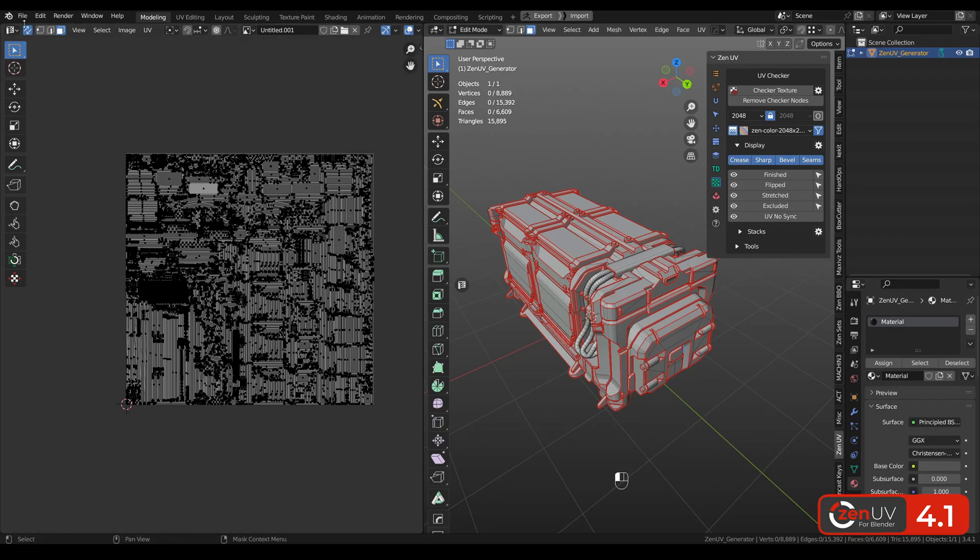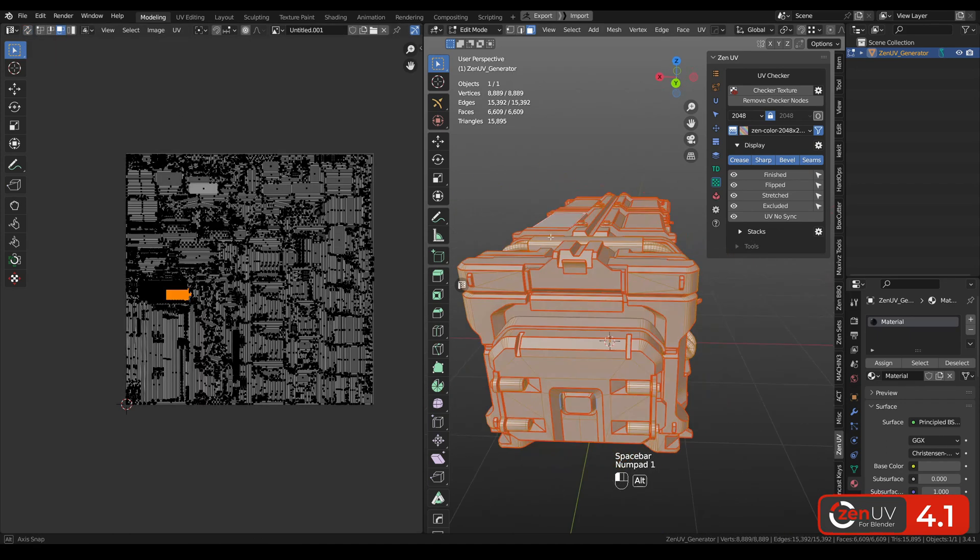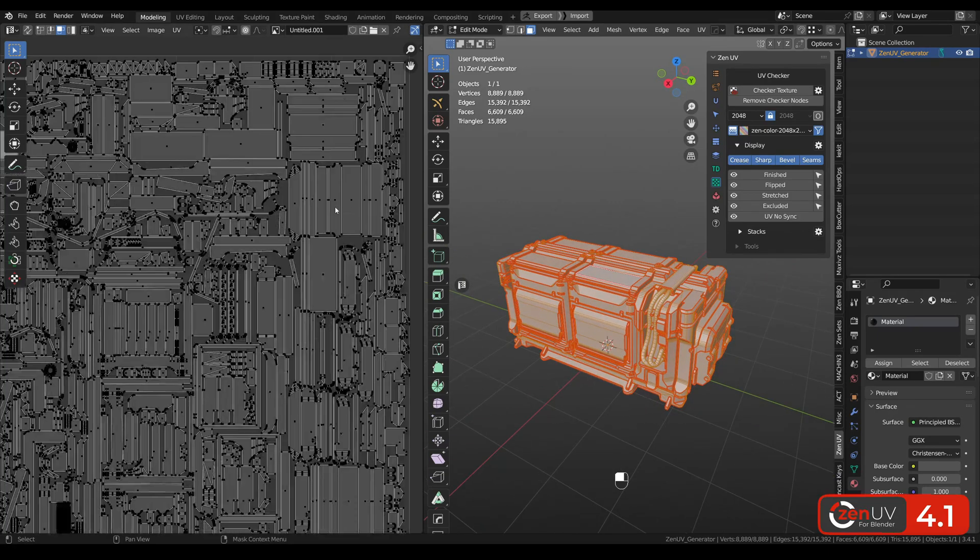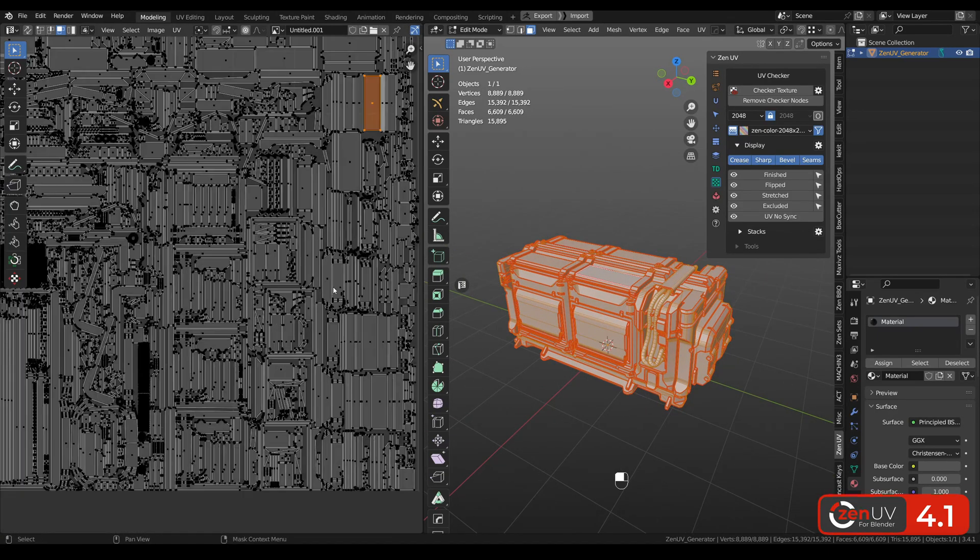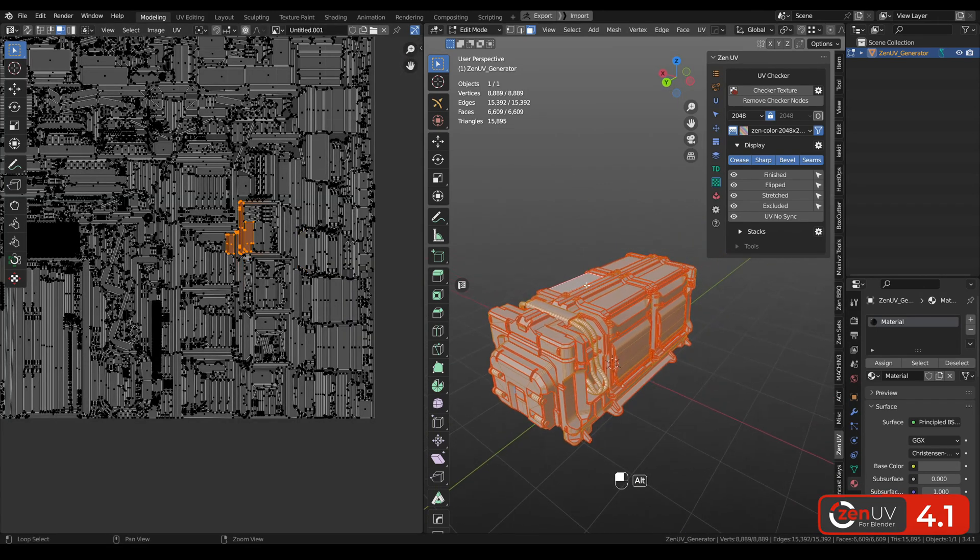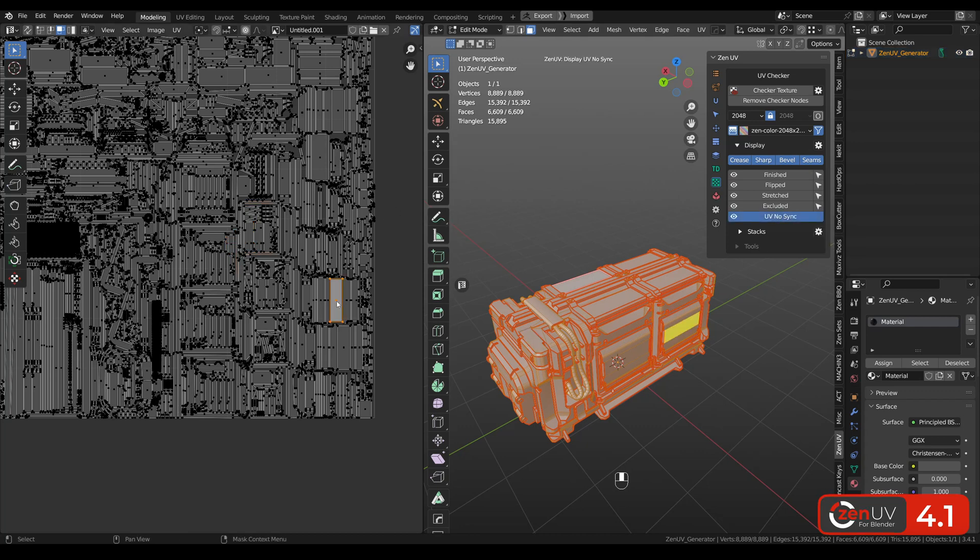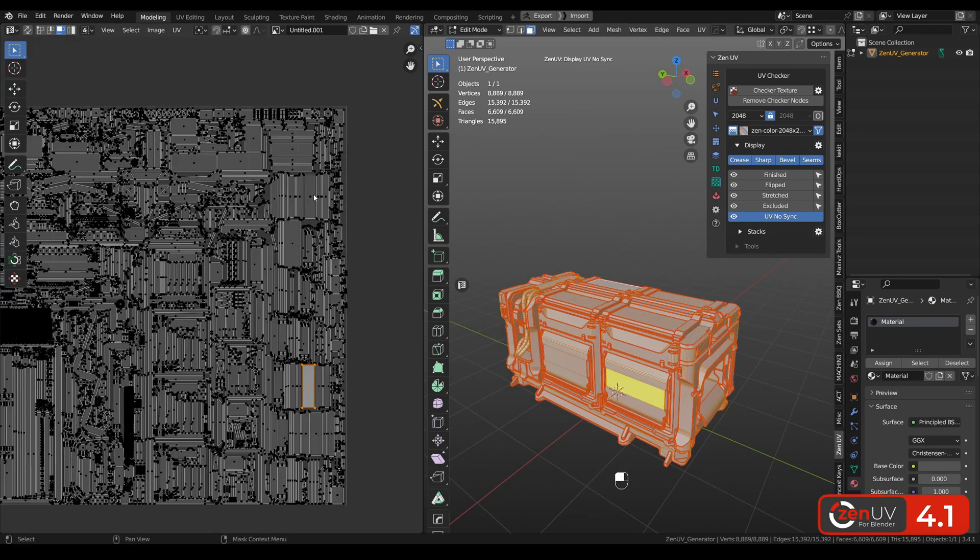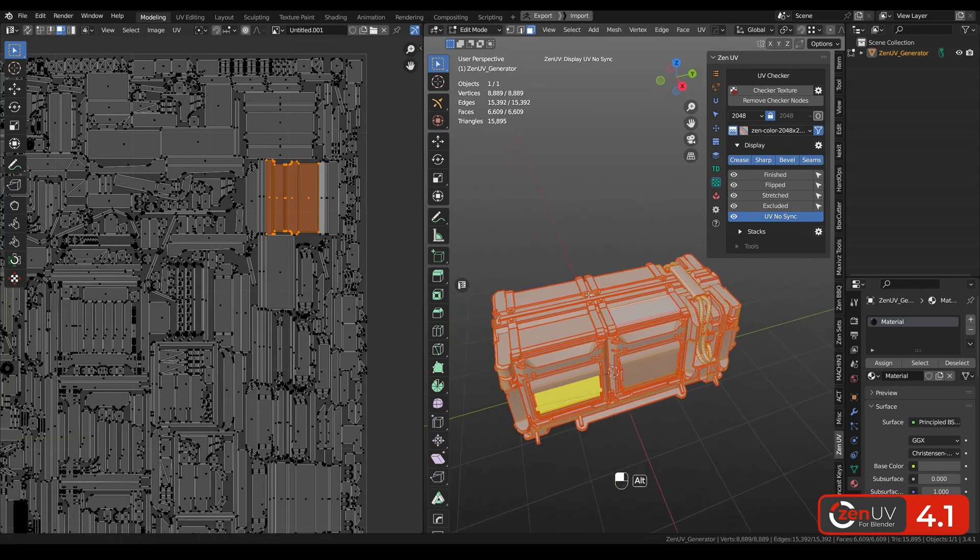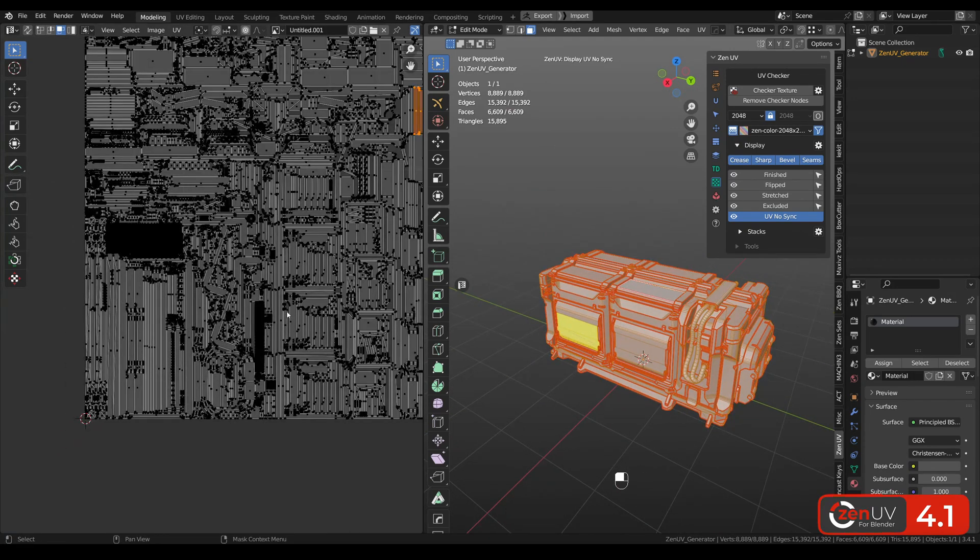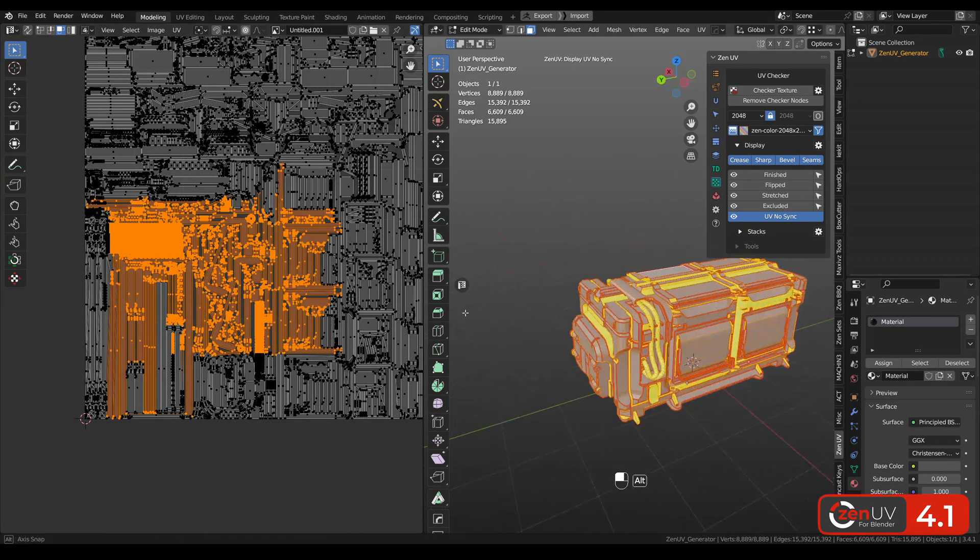There is an issue when you need to work in UV Sync off mode. You need to select all the polygons on your model. But when you're choosing something in UV Editor you can't see what is selected. You can't see what is selected on the model. But you can solve it with the new option that is called UV No-Sync Display. You just need to click and when you're selecting something in UV Editor so it's immediately highlighted on 3D model. Also you can choose multiple islands and it will be also displayed.